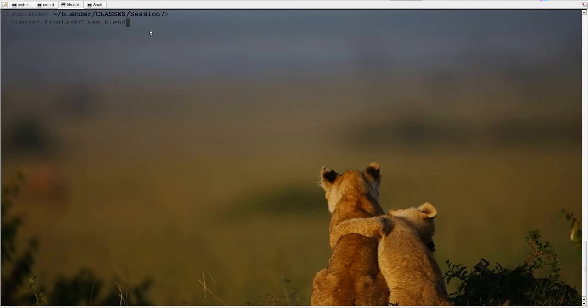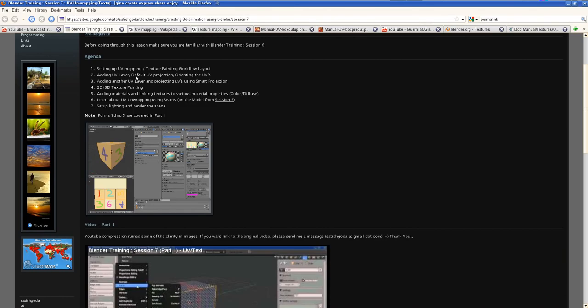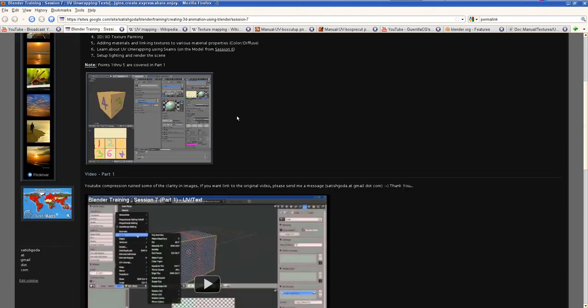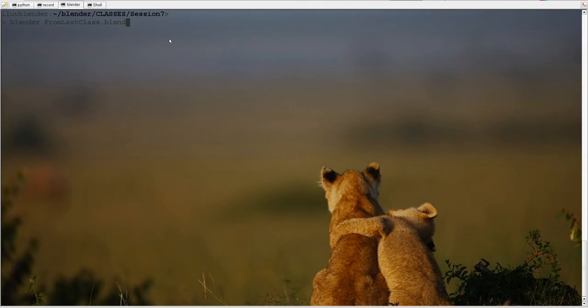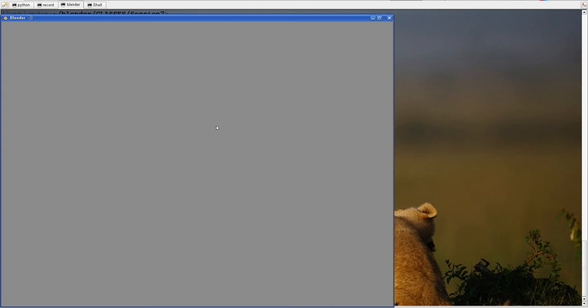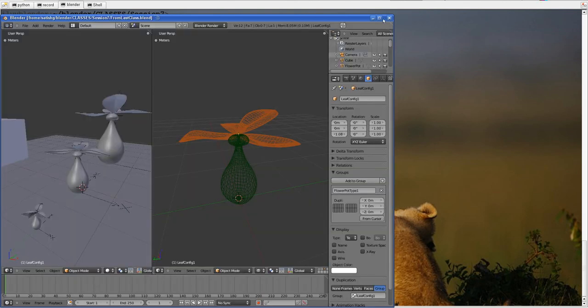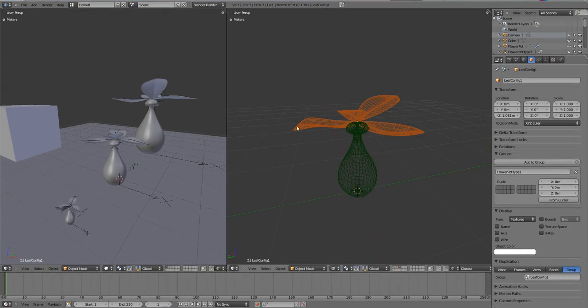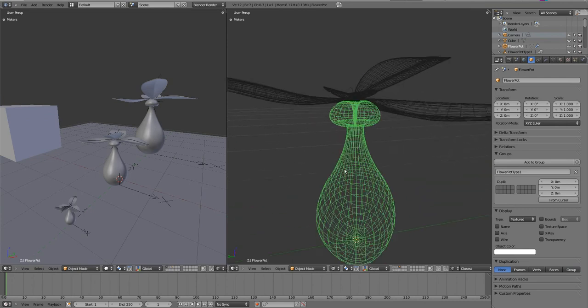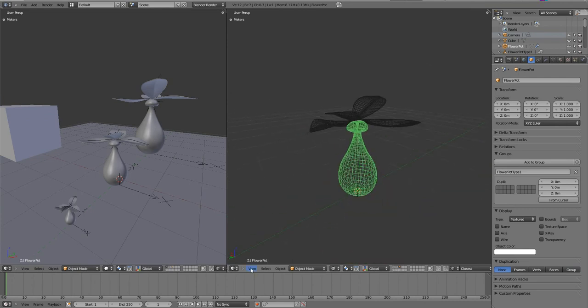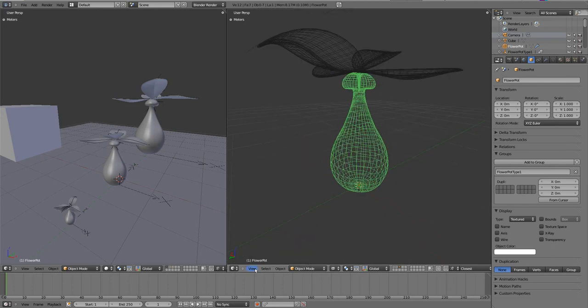Welcome to session 7 of my Blender training - this is part 2. In part 1 we learned about the very basics of UV unwrapping and texture mapping using simple materials. In part 2 we'll take the model created in the last class - I'll provide the blend file - and basically create a nice UV unwrap and paint some textures. This is what we had from session 6: a flower pot or flower vase.